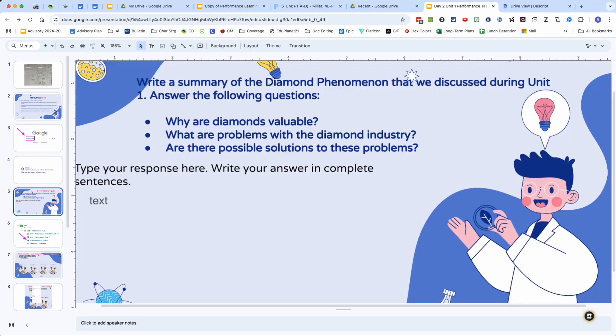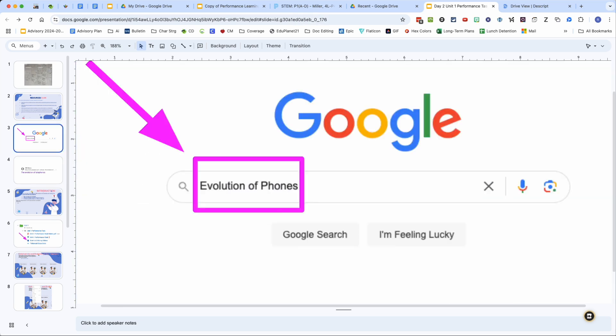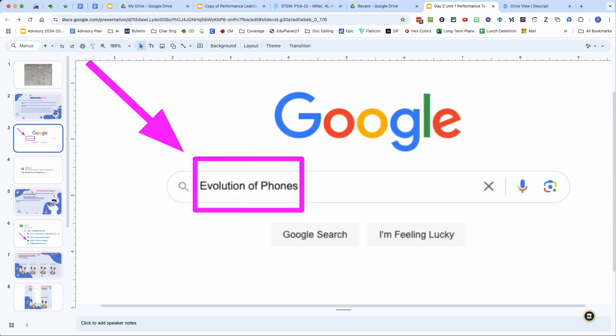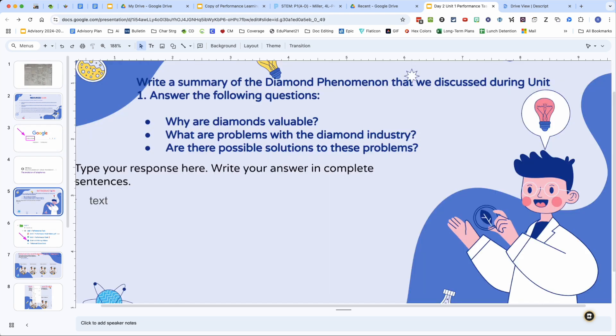But the main goal today is to get this introduction page done. As you can see here, we're on the 10th. So ideally you want to get this done. If you don't get it done today, please take some time this weekend to get it done so you stay caught up.